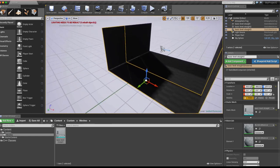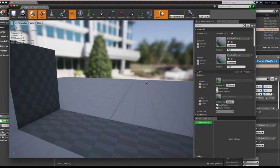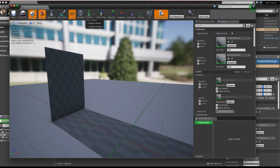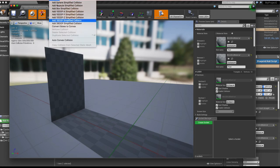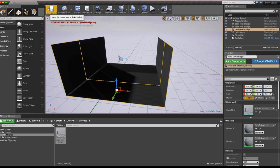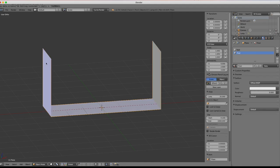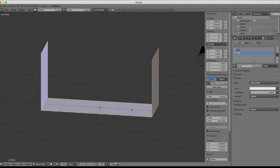Double-click the mesh to open it, go to Collision, and you can see it says None. You can create colliders from the Collision menu, but the problem is that every time you re-import the mesh — say you've added more detail — it can delete those colliders. So let's go back into Blender and set up colliders there so they persist through re-imports.